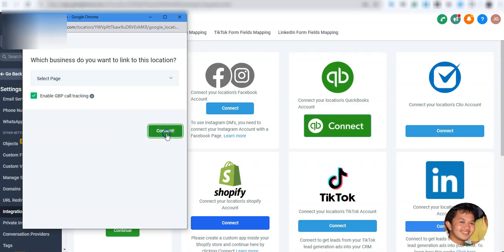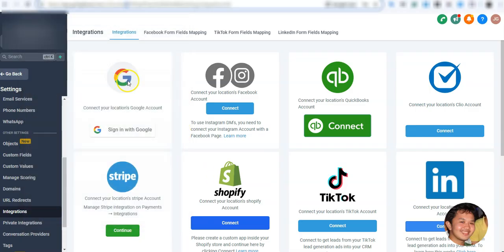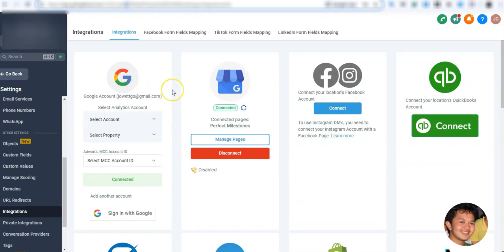If you want to take advantage of reputation management within GoHighLevel, you can connect your Google My Business here. Messages from your GMB listing will also populate in the Conversations tab so you won't miss anything. You'll also be prompted to select an Analytics account and your Adwords account to connect, which lets you see Adwords reporting inside GoHighLevel.